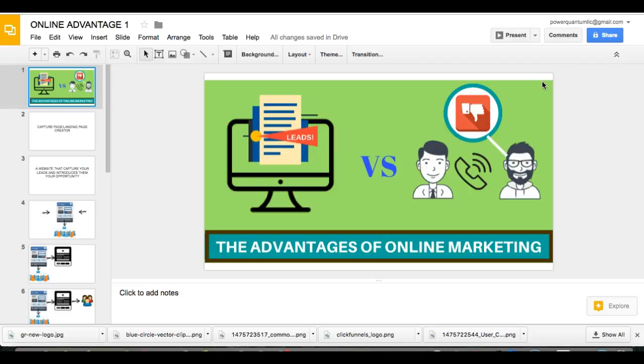What if you could have some kind of website online where it collects and captures people who are interested in what you have to offer without you having to call them, without you having to do any of the offline strategies? What if you could do it online? What if you can automate that process? Well, I'm glad that you're actually interested in that because that's what I'm going to be talking about in this video right now.